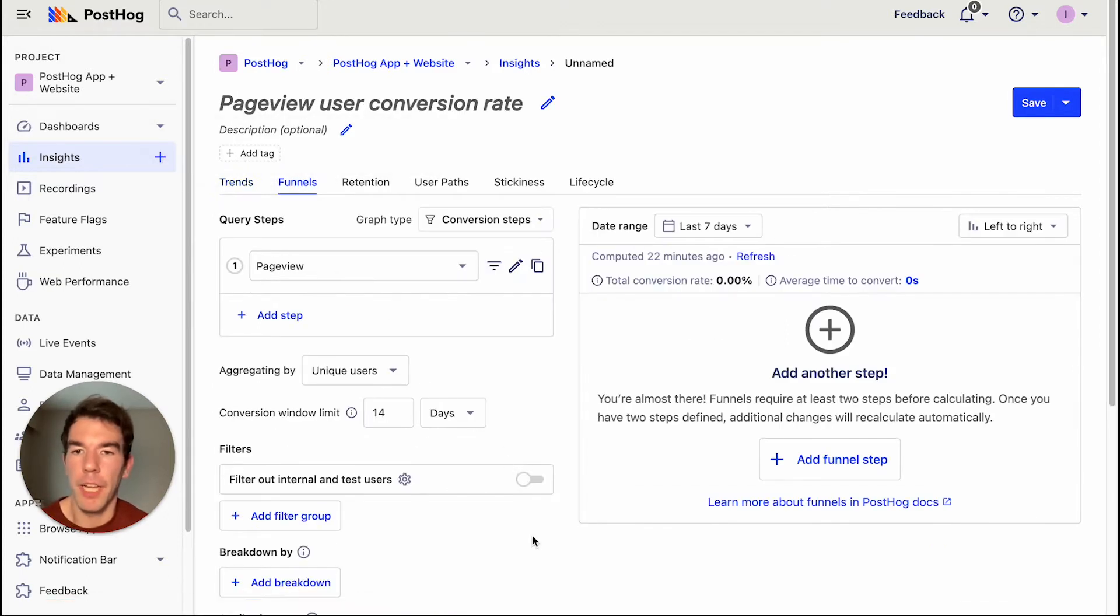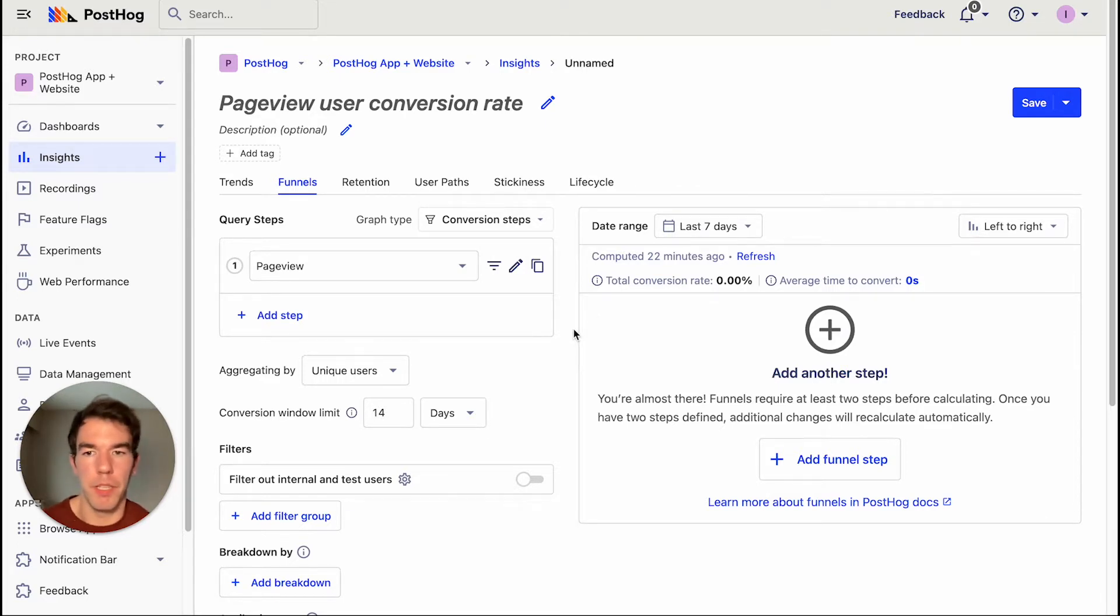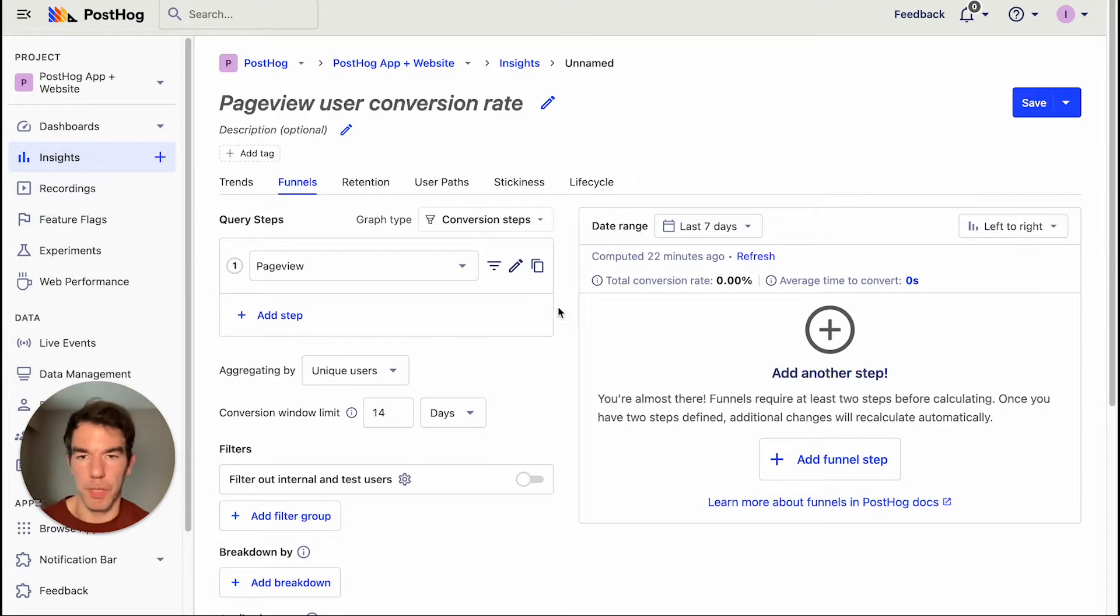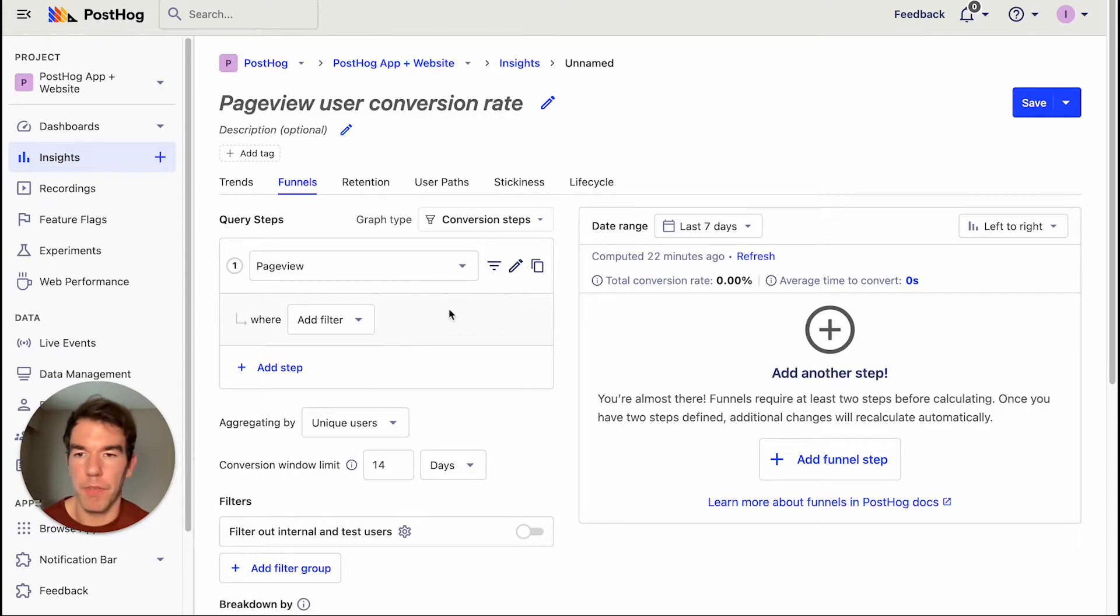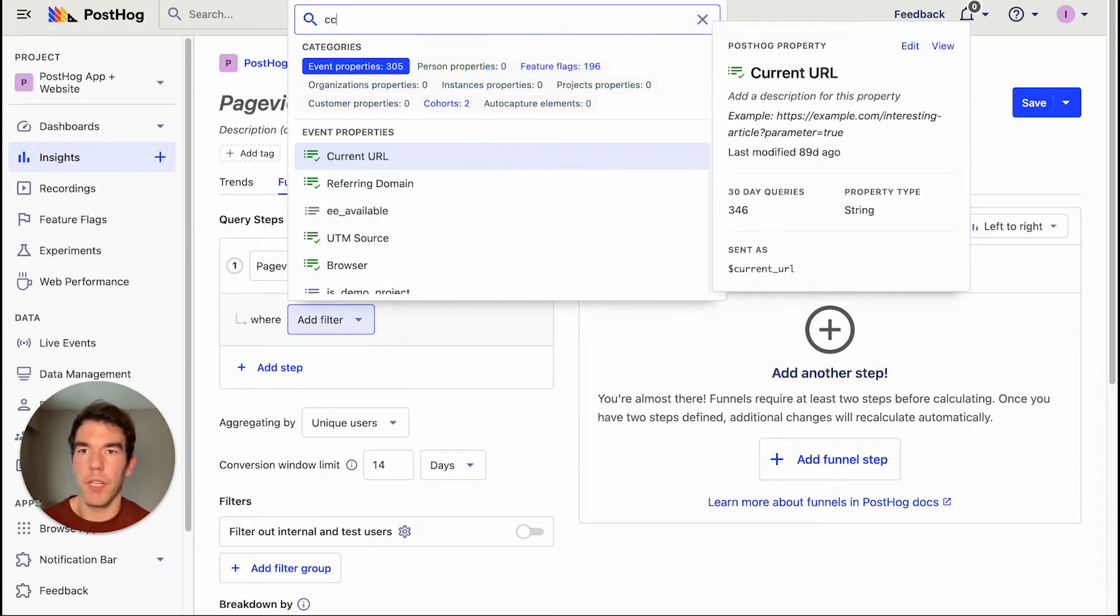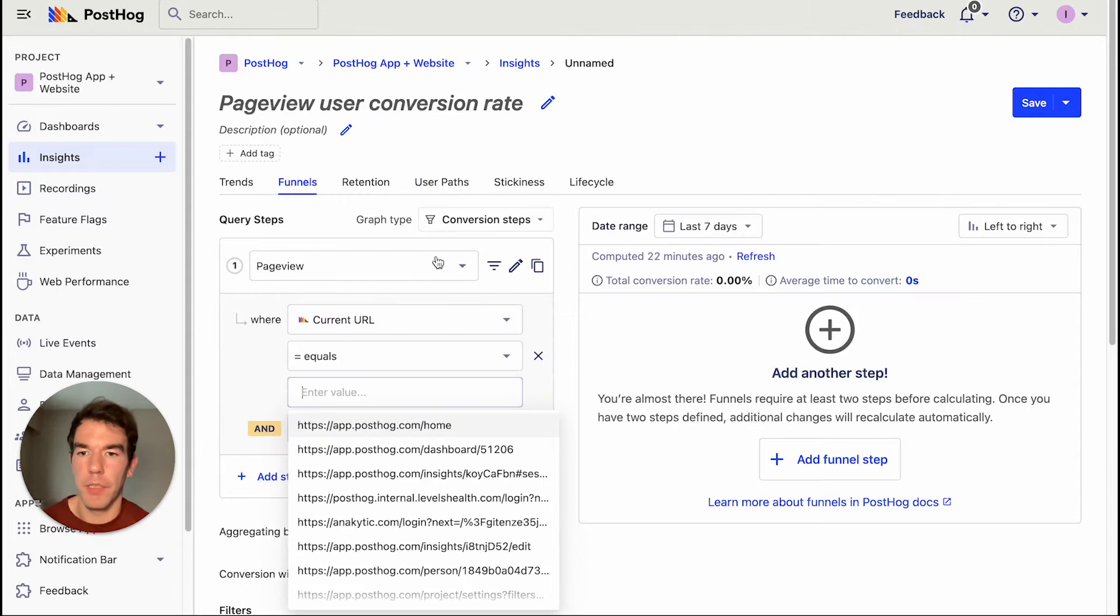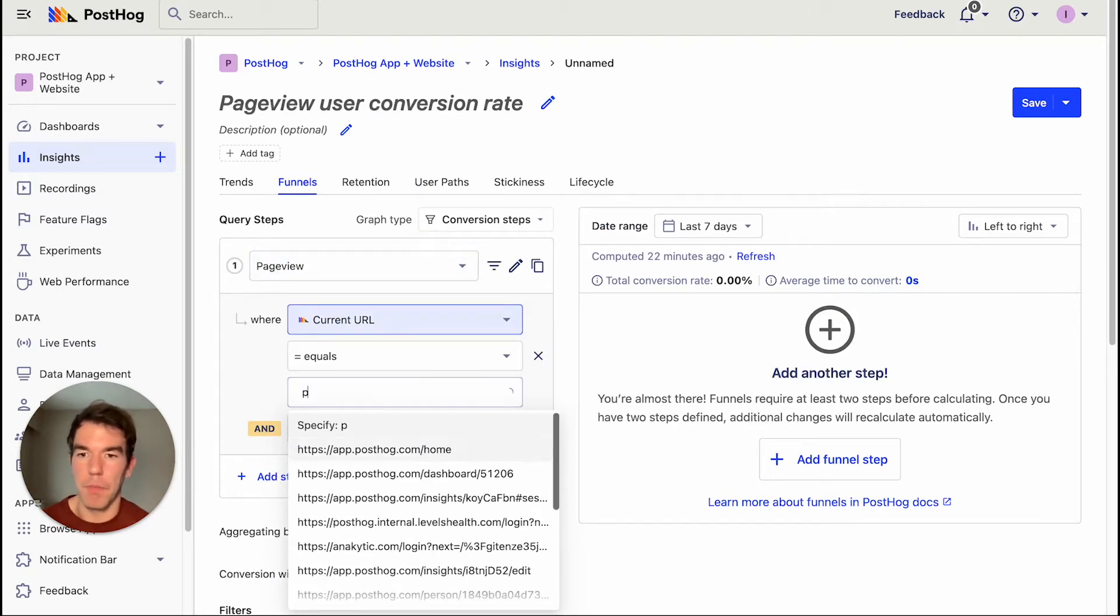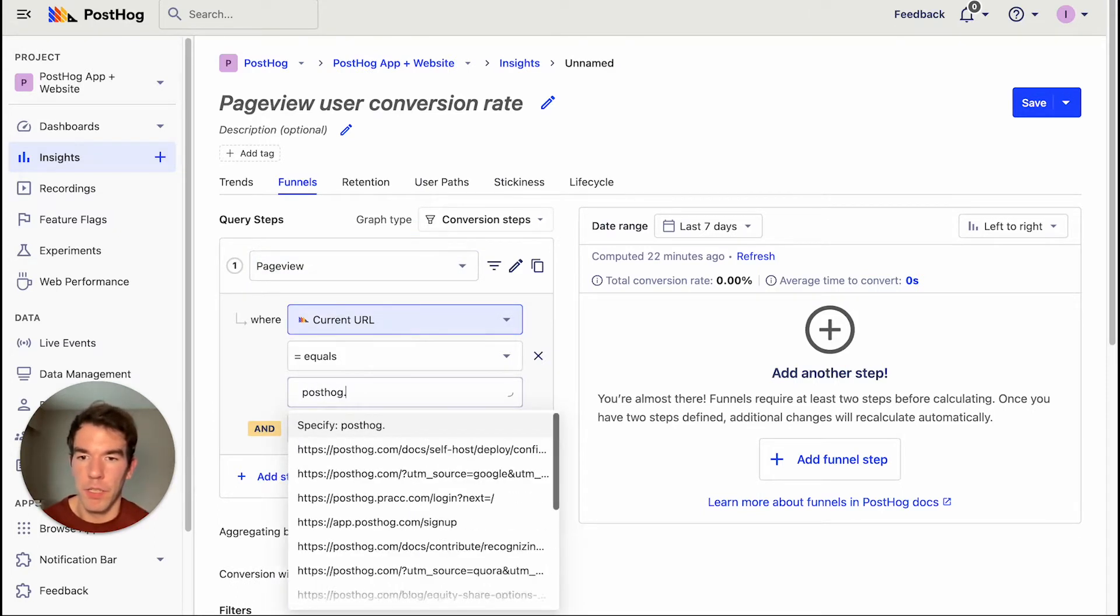And here we're going to create the funnel. So every funnel needs multiple steps. We're going to use two steps between the homepage and the tutorials page. So to get the homepage event, we already have a page view event here. We're just going to filter this where the current URL is equal to PostHog.com.